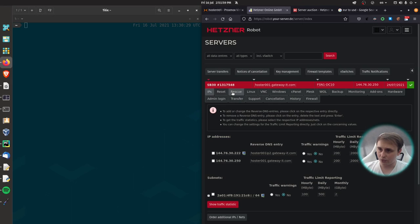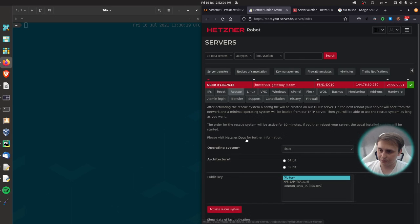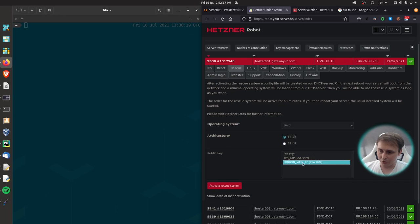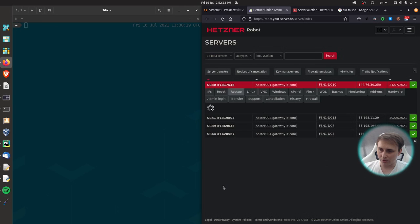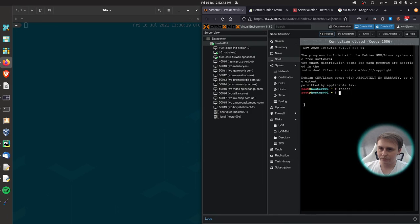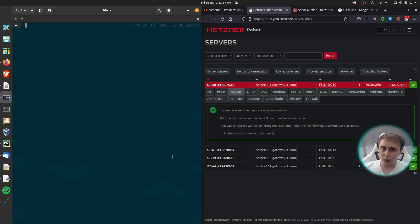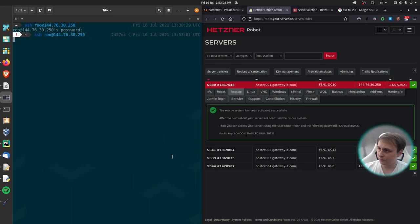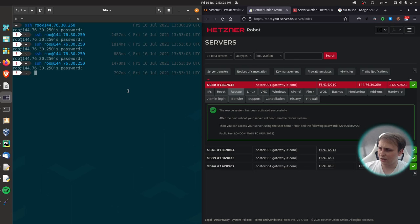So what we want to do is go to rescue tab in your servers and activate rescue operating system. Operating system type is Linux, architecture is 64 bit, and I'm going to choose my public key. If you don't have one, that's completely fine, because you'll be able to use password with the root account as well. So I'm going to activate my rescue system. And I will reboot my server. Now the rescue system is active for next 60 minutes. So just wait for your server to reboot and try SSH into it. As you can see, it's asking for password, which means that it's still killing some of the VMs. And it's still in the reboot process.